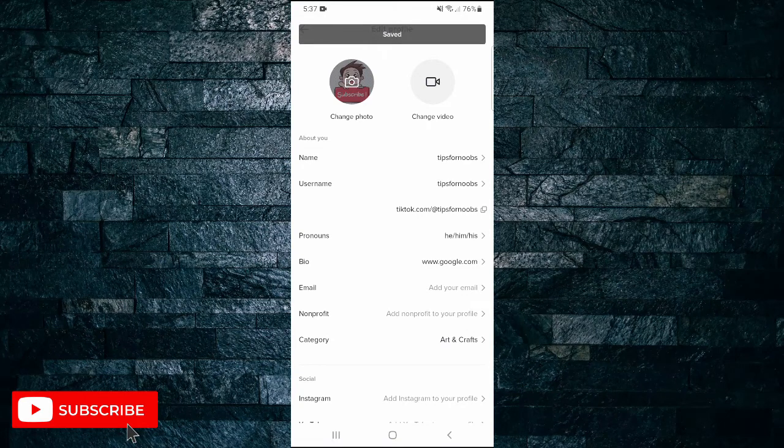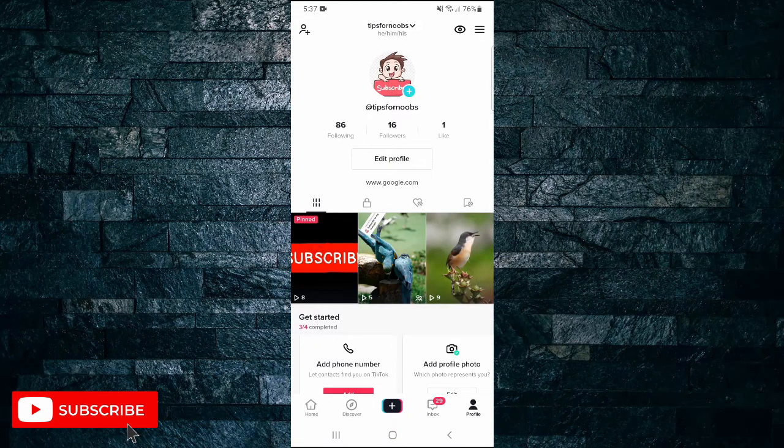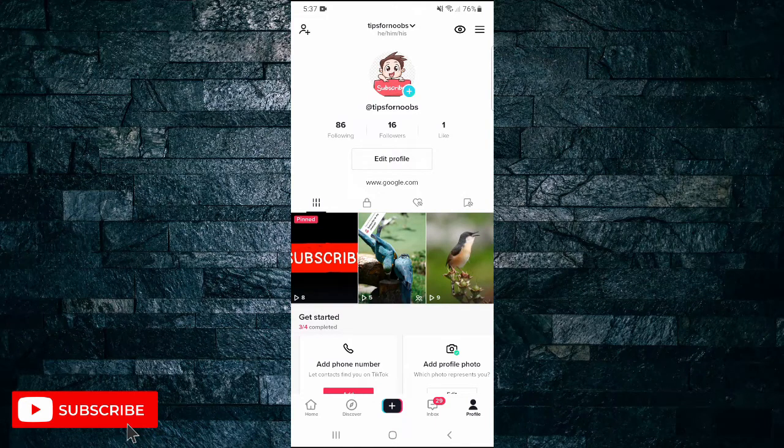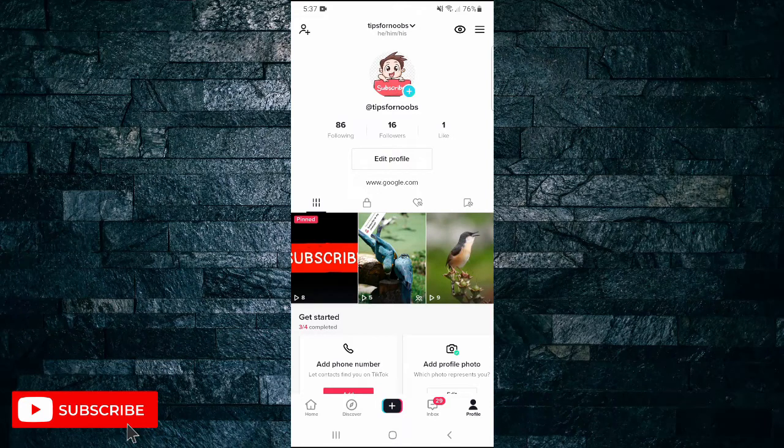If I go back to my profile, you can now see I have a link in my bio. You're not able to directly click on this link, but people can come in and copy and paste this link and then go to it.